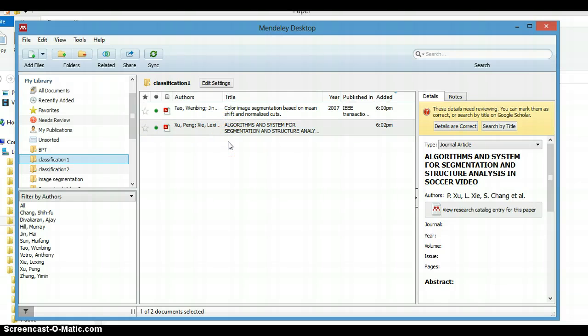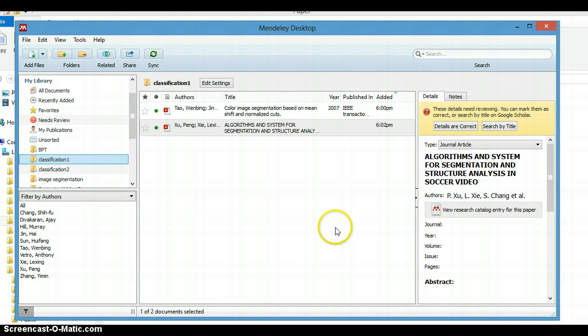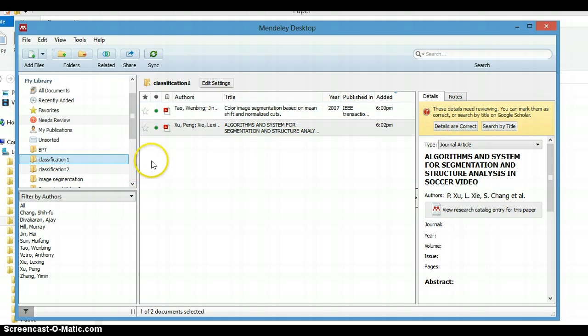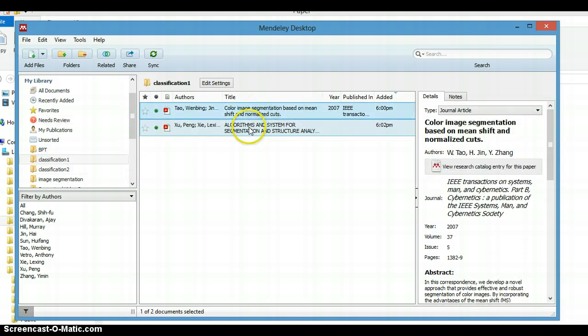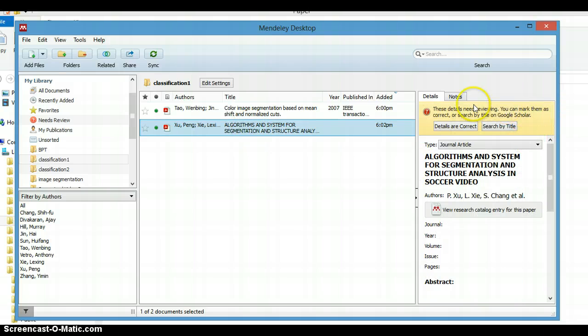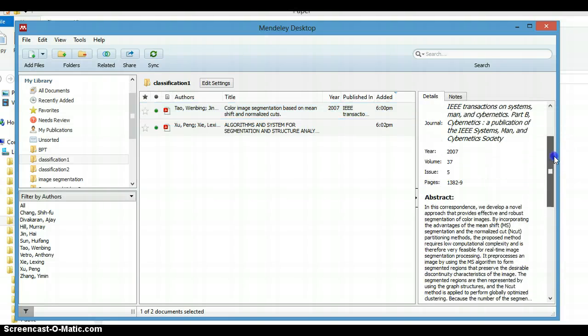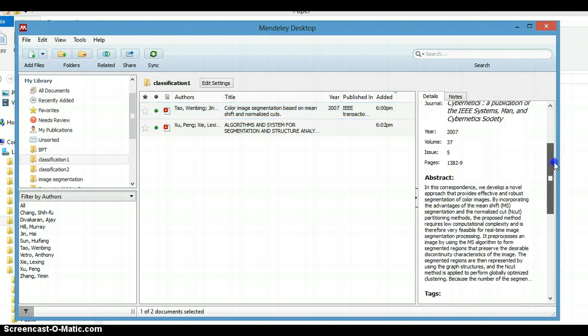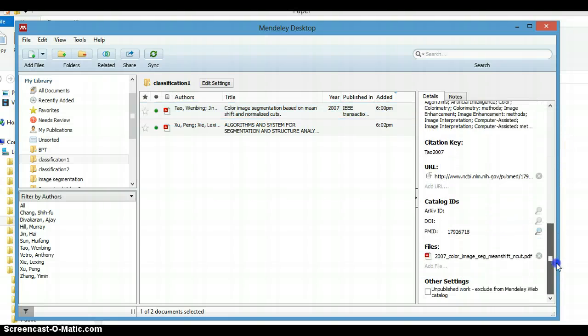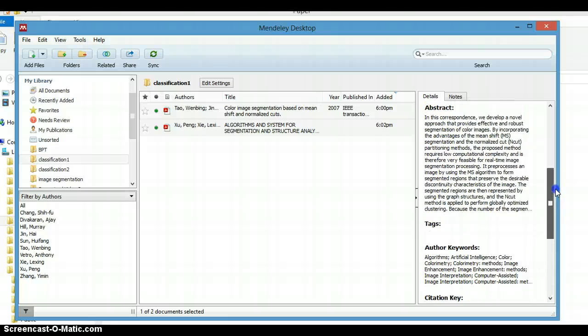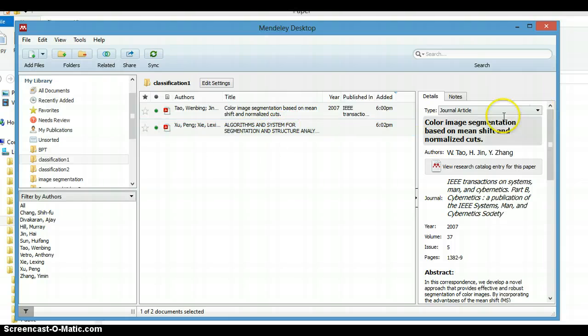Sometimes it happens when we try to review papers. Now I'll talk about the identity of a document or paper. Sometimes we get a paper where the identity needs to be changed or altered. Like this one, Color Segmentation and so on.